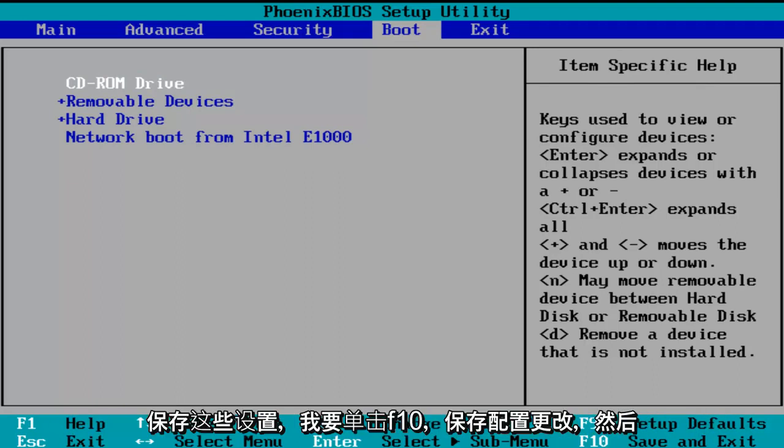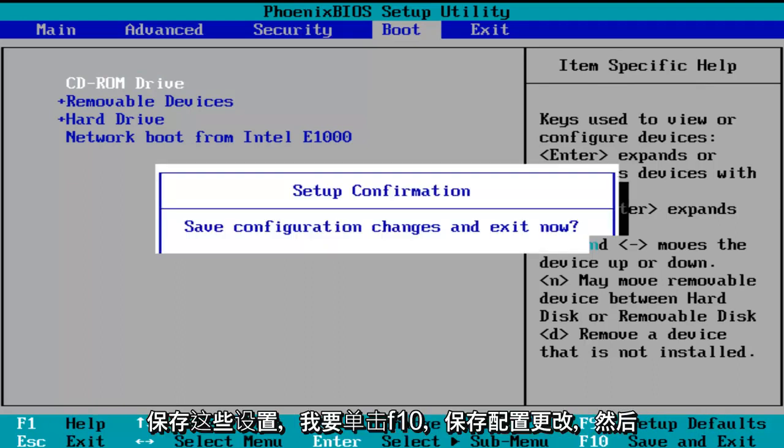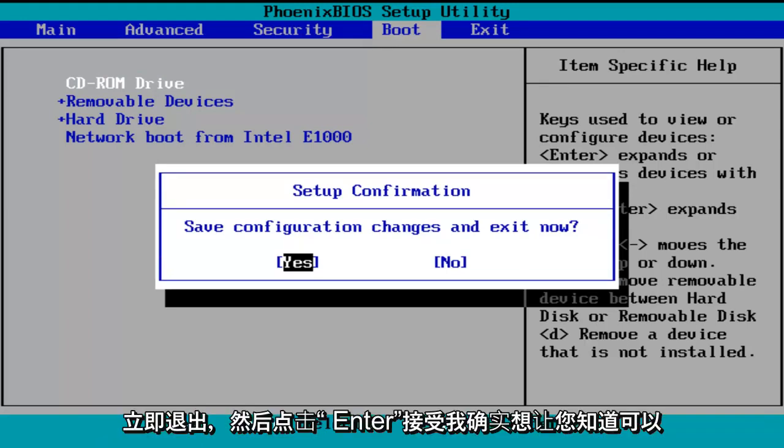So in order to save these settings, I'm going to click on F10, save configuration changes and exit now. Before I click on enter to accept,